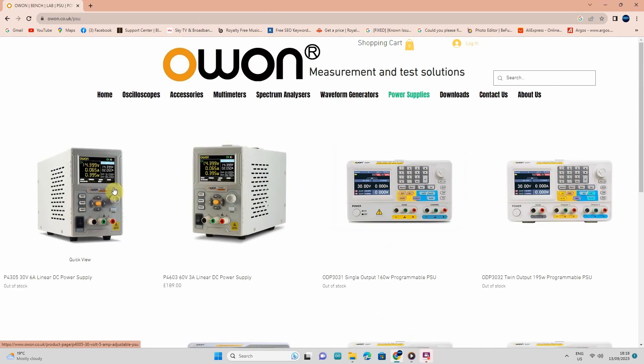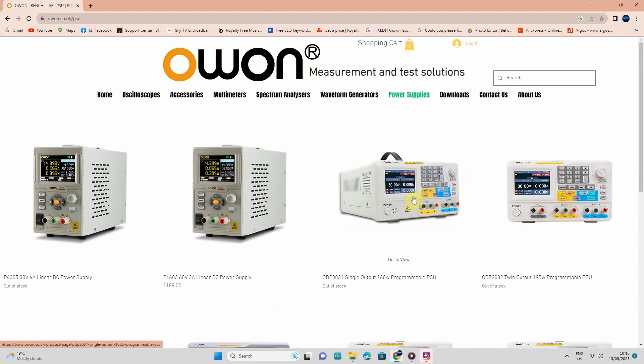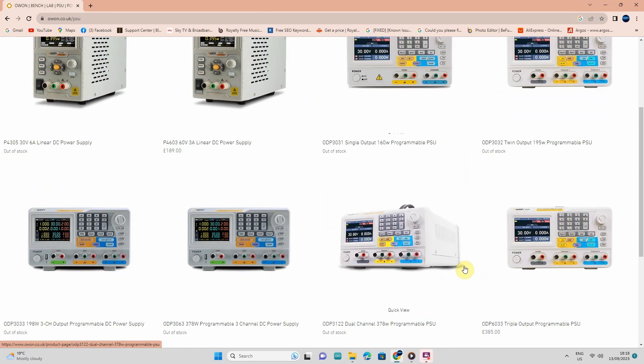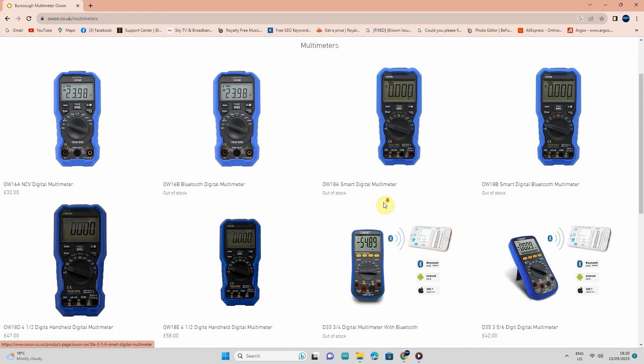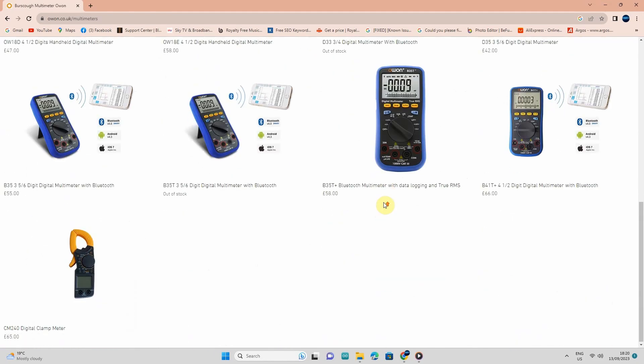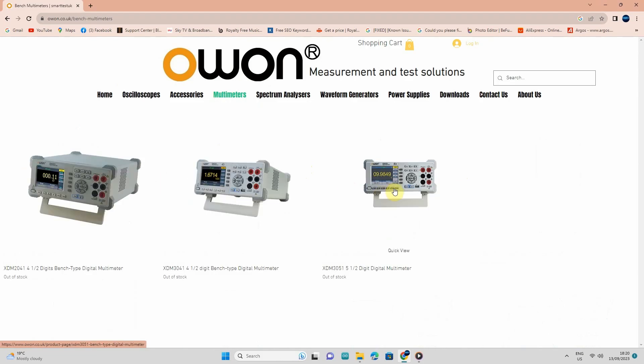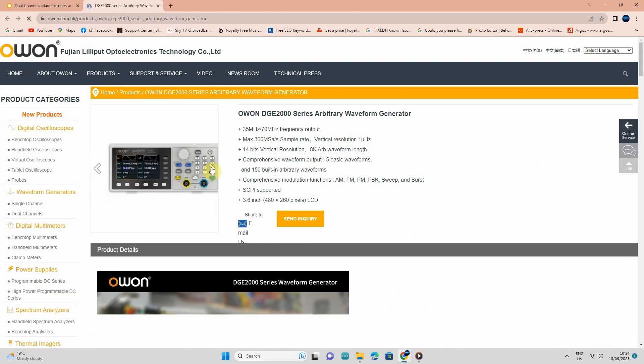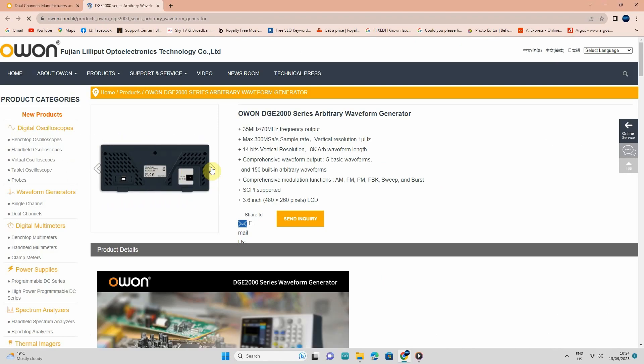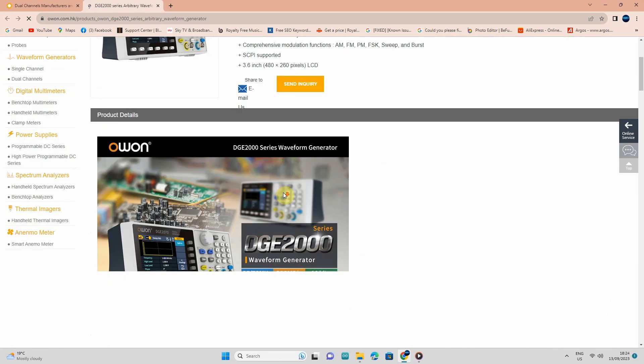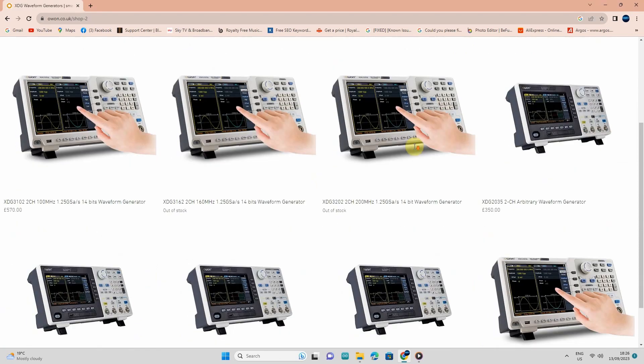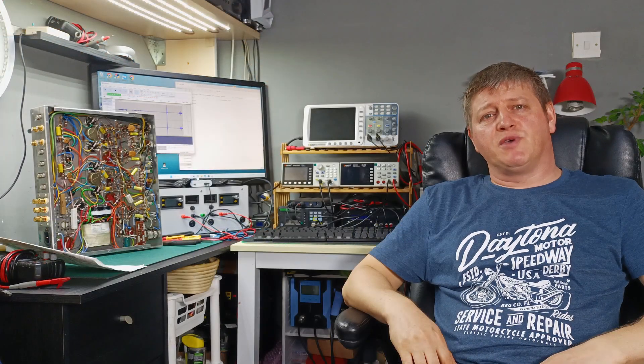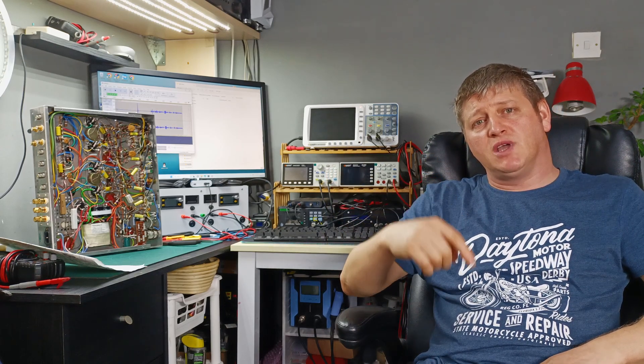They also manufacture bench power supplies with various voltage range and current depending on your needs. And definitely you might need a digital multimeter on your working bench and OWEN have various range of these multimeters. I will run some tests on this tube amplifier using one of their function signal generators, and you can find various range of function generators from OWEN according to your needs. You can find more information about OWEN and their products checking the links in the description down below.